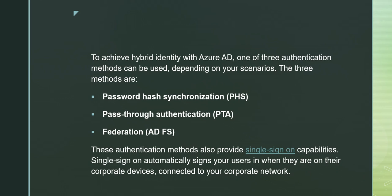The three topics we have mentioned here—PHS, PTA, and AD FS—I'll make separate videos to explain them in detail. But as of now, I just wanted to let you know that these are the three methods with which we can achieve hybrid identity with Azure AD.